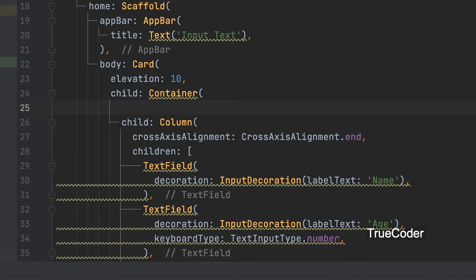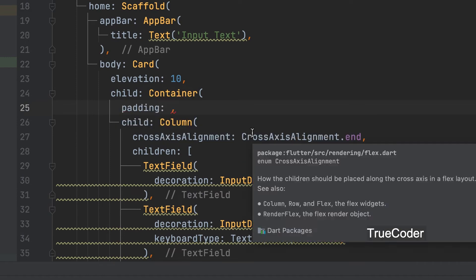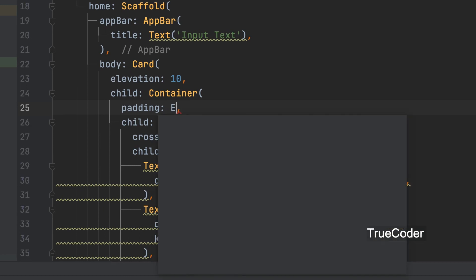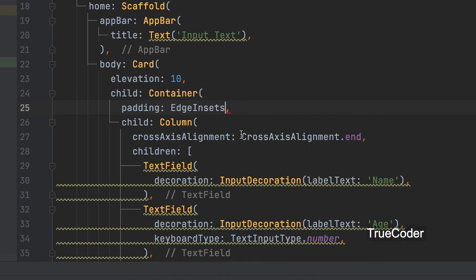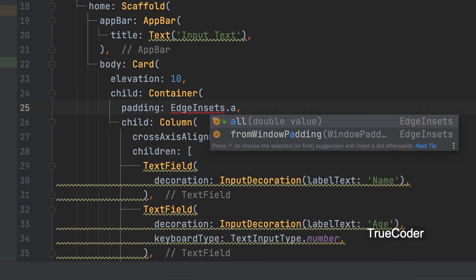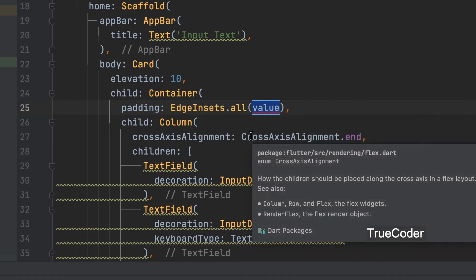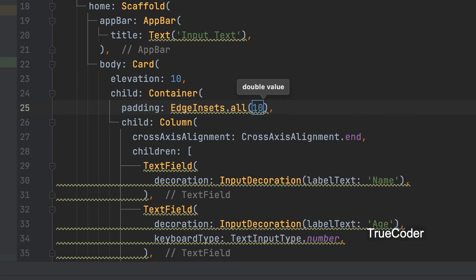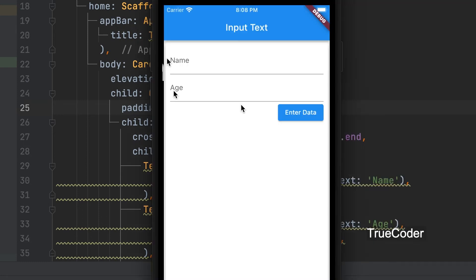Padding should be given inside the container. Padding. Edge insets dot all. 10. 10 pixel gap will come from every side.